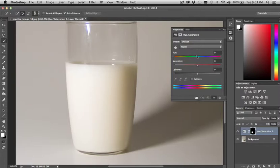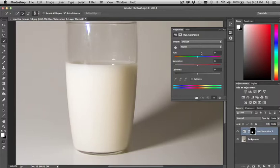What I'm going to encourage you to do is leave the saturation and lightness bar alone. But really focus on the hue scroll bar.